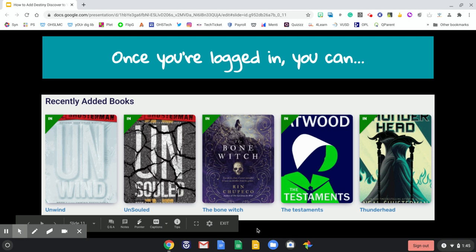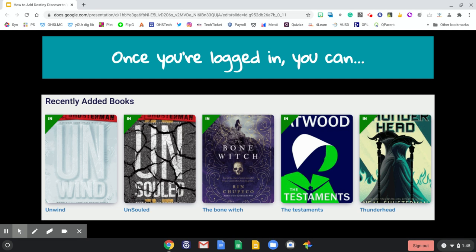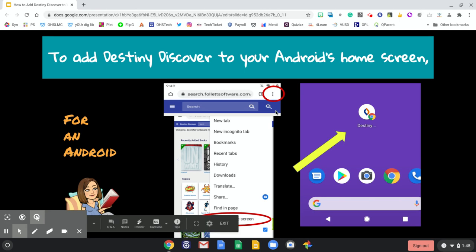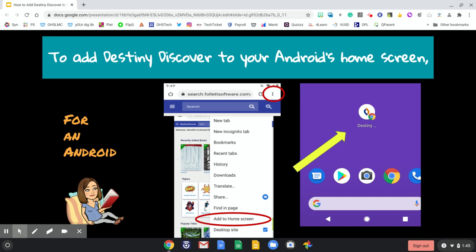Once you're logged in you can look at the recently added books. You can browse through the subjects and have a great time building your reading knowledge. To add Destiny Discover to your Android's home screen, click on the three dots at the top of your screen and scroll down where you see "Add to Home Screen." Once you do that, it will drop Destiny Discover onto your phone's home screen so that it looks like an app. Since you're already logged in, you only have to click that and it will automatically log you in to browse the book collection.